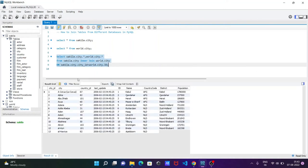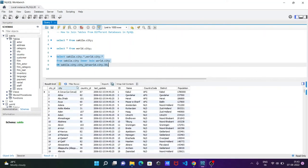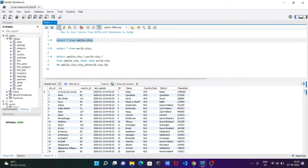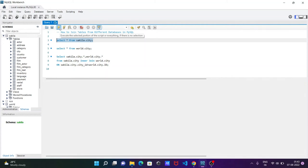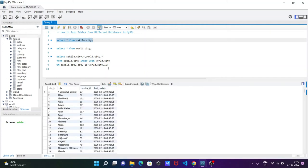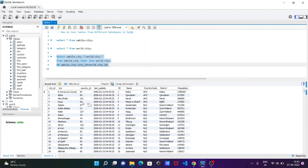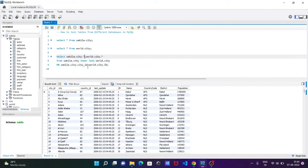If I execute this query, you can see the combined records. This shows city_id, city, country_id, last_update — the records coming from sakila.city — and this other set of records comes from world.city. Here you can see the common column is city_id on one side and id on the other, and both are now combined.